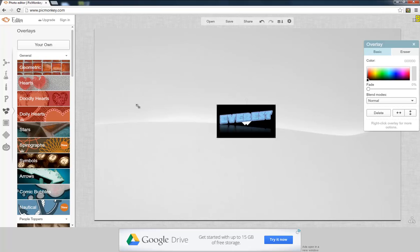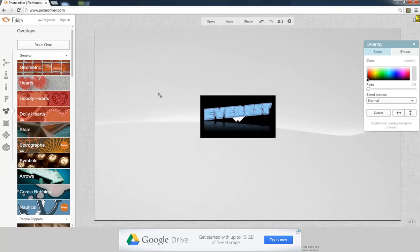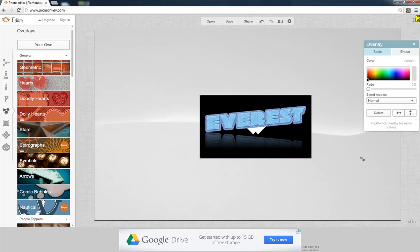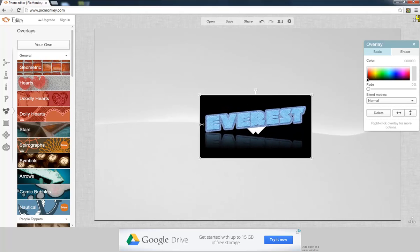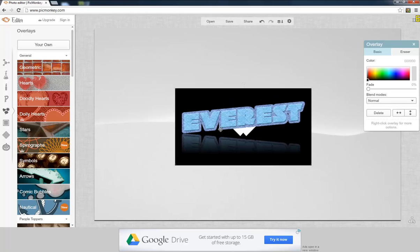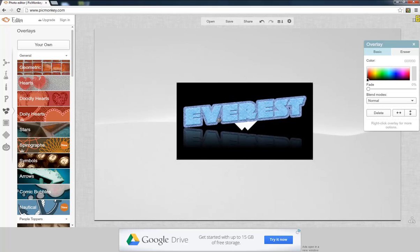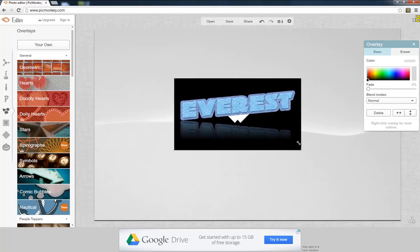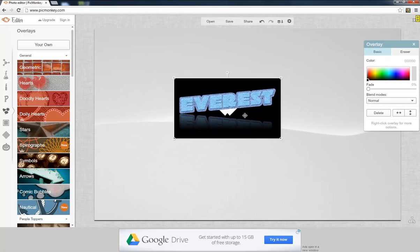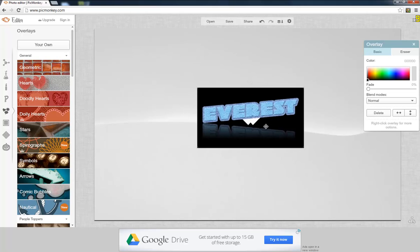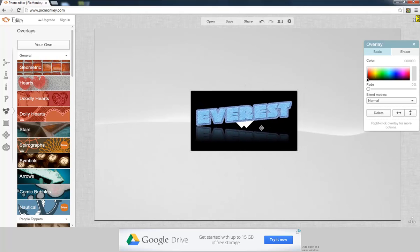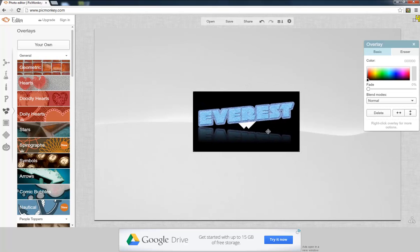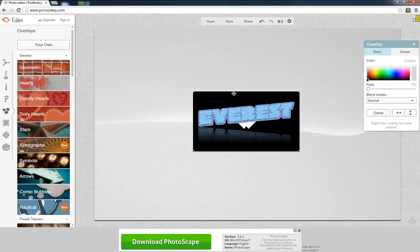You can do it however you want and how big you want. Put it as close to the middle as you can.